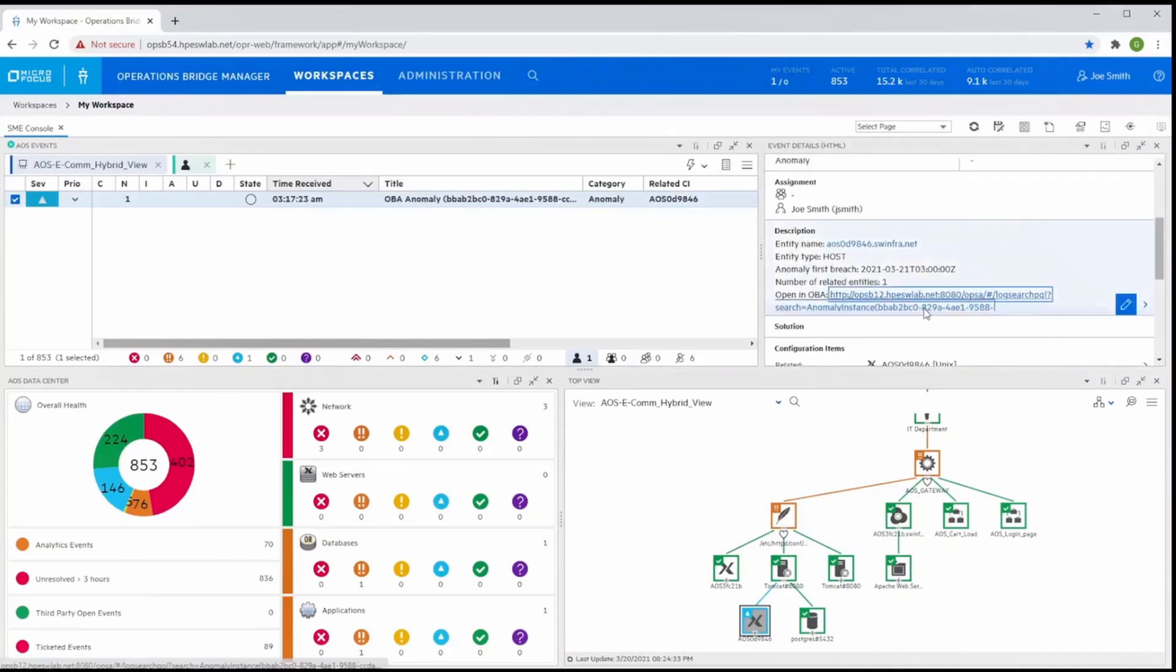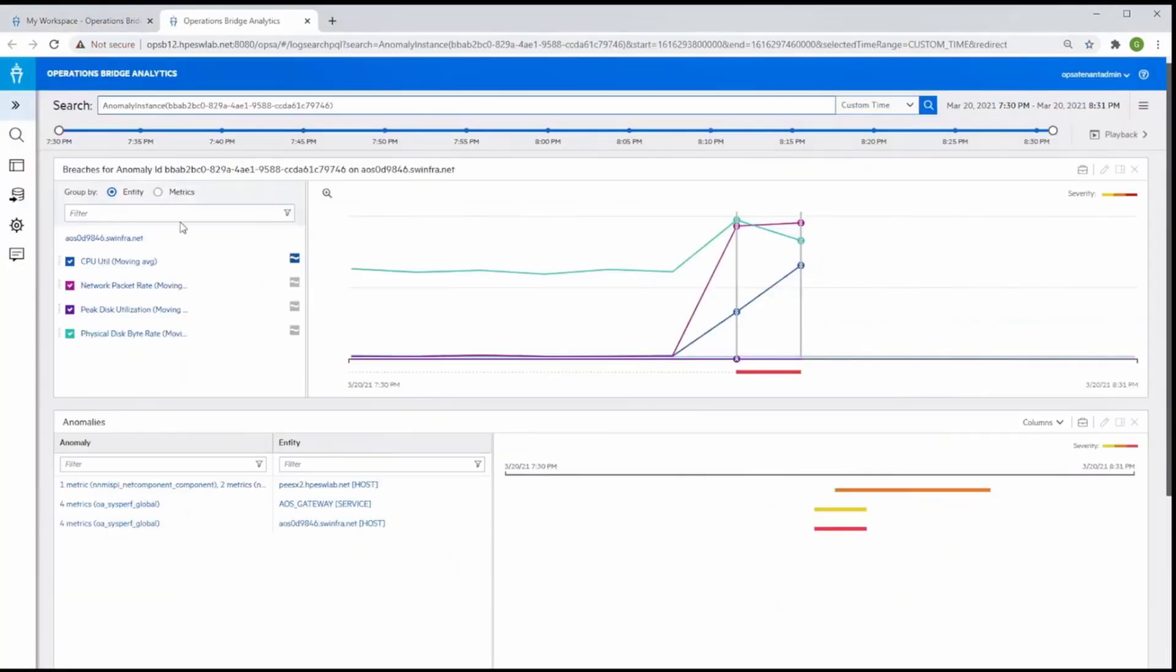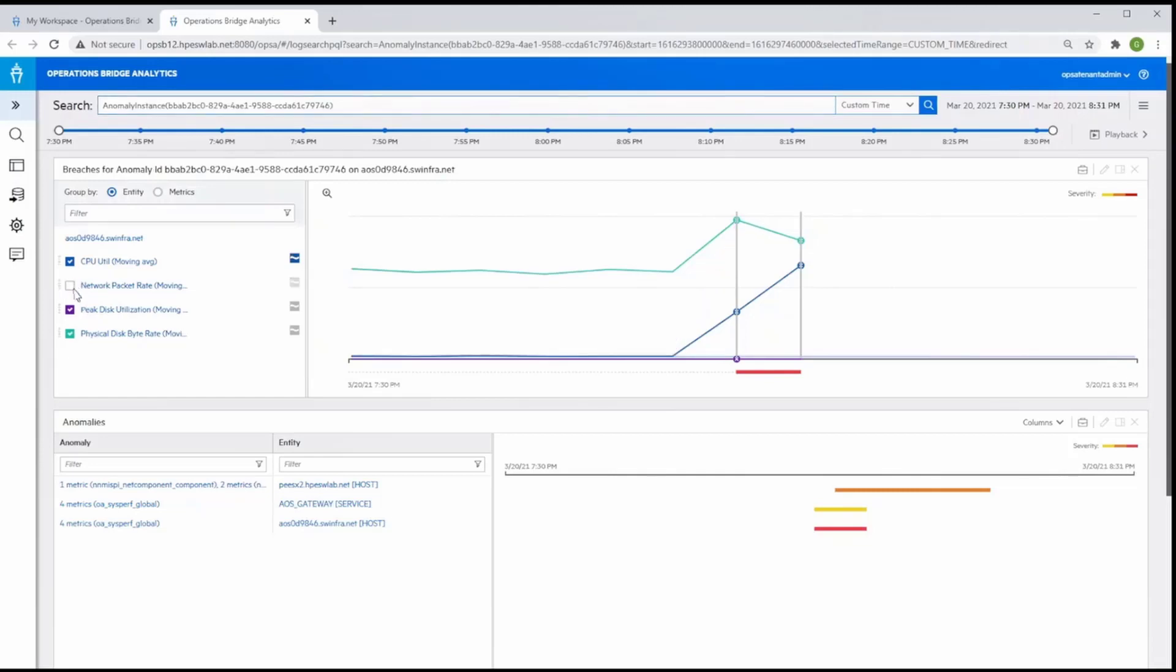As a next step, he will drill down to view the details of the anomaly to help troubleshoot the problem. Here you can see how Ops Bridge has automatically presented all the key metrics pertaining to the anomaly event.